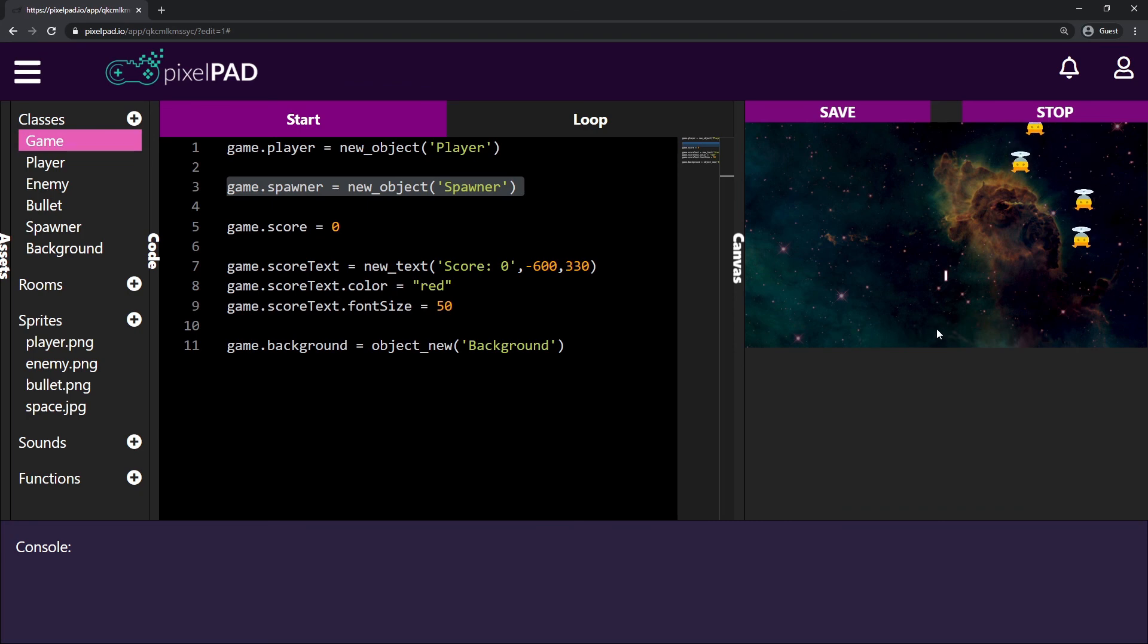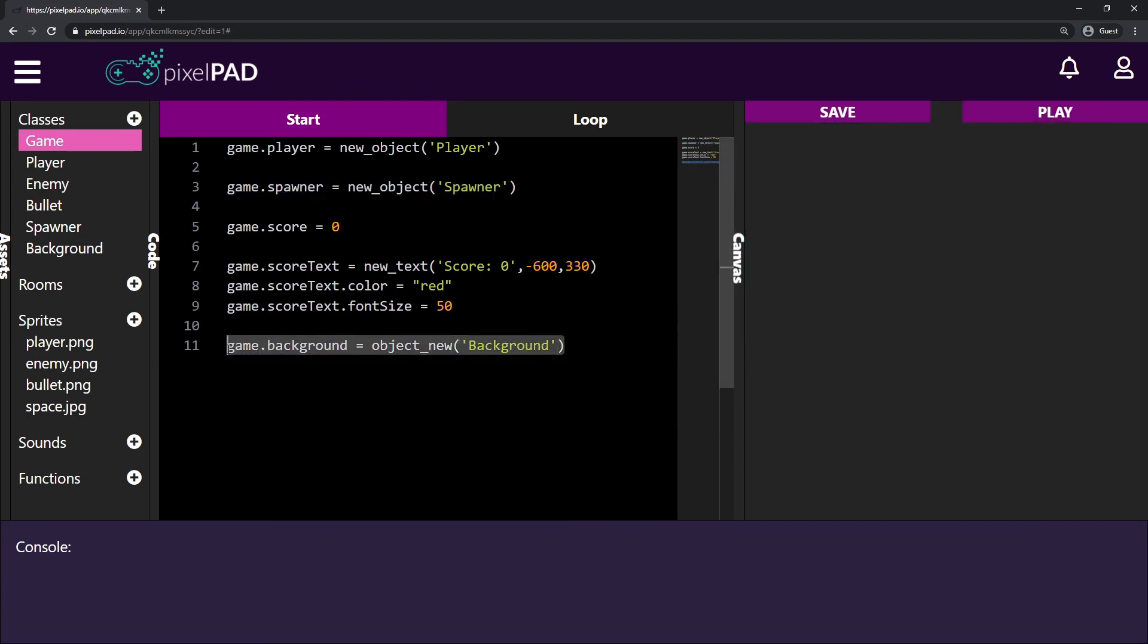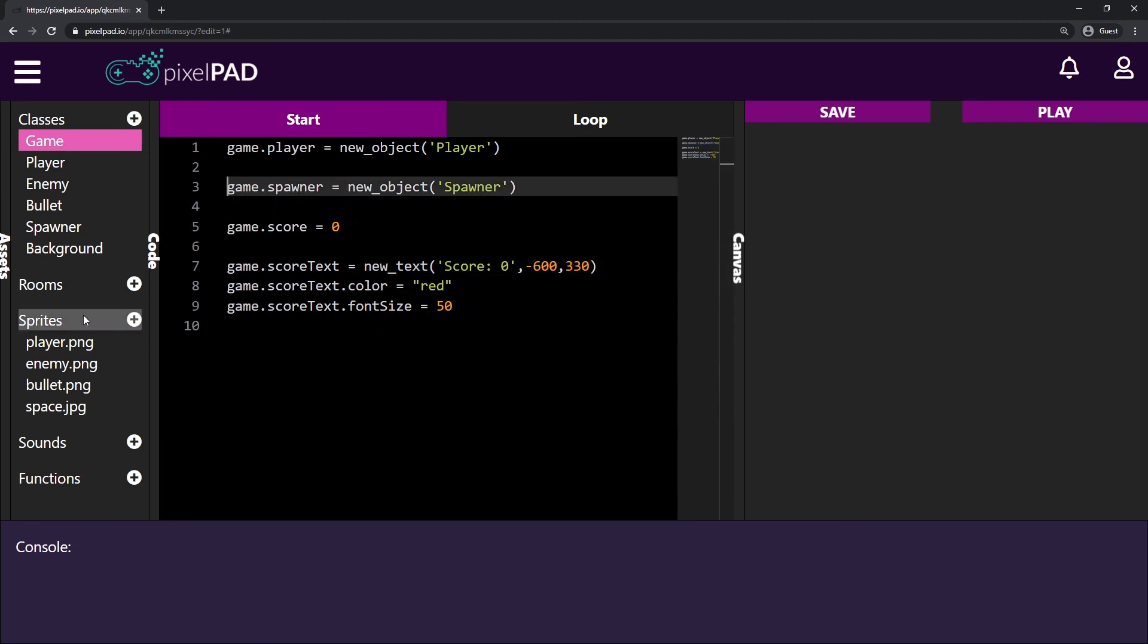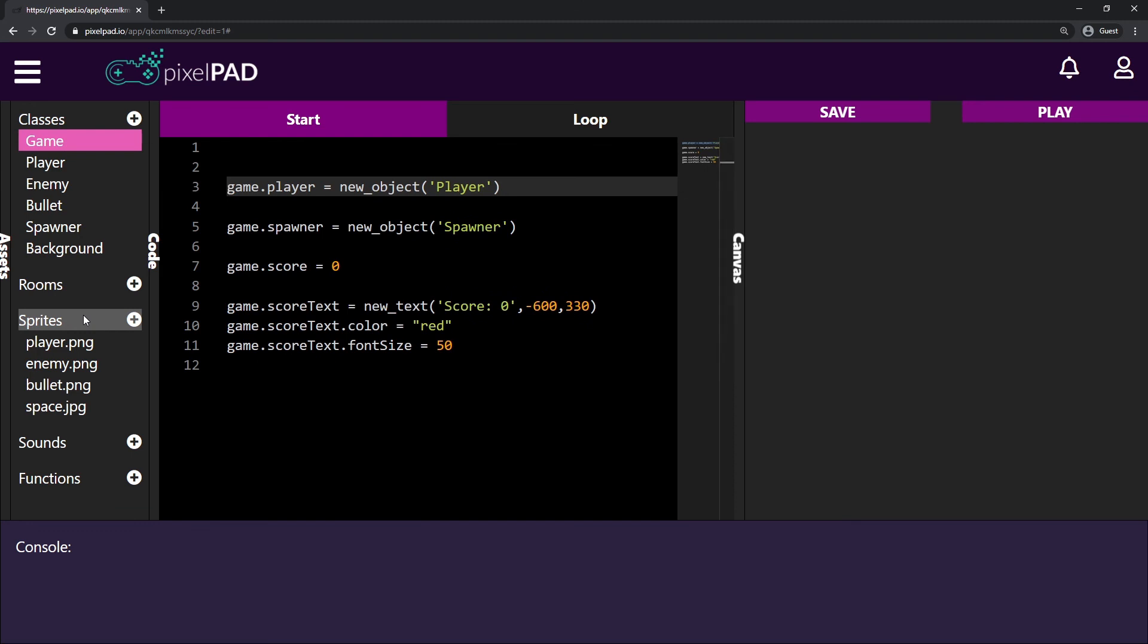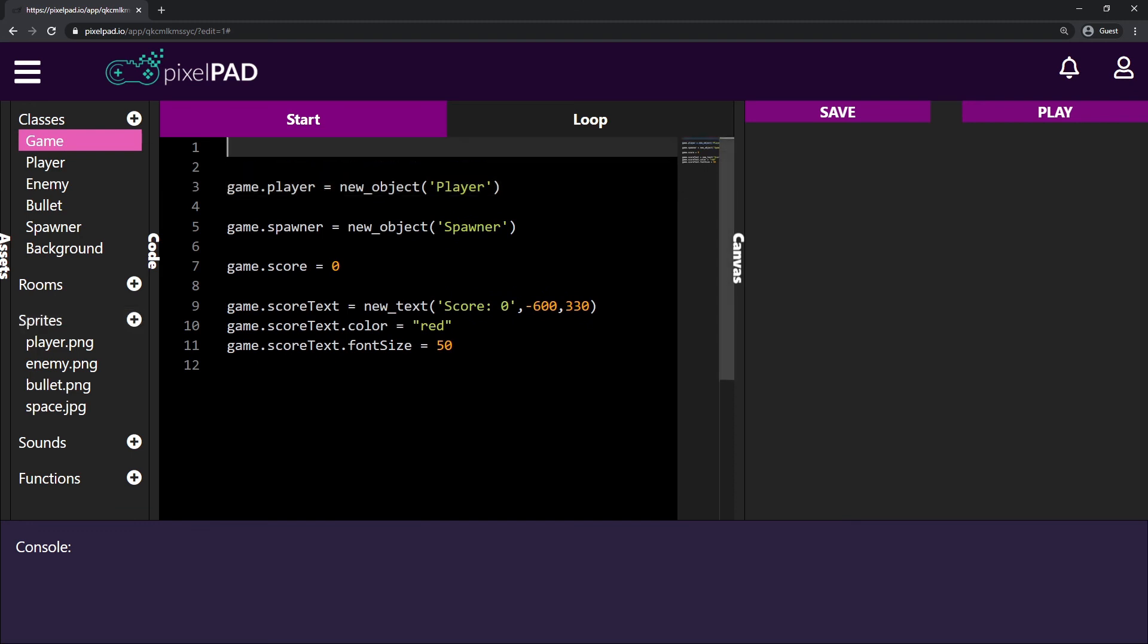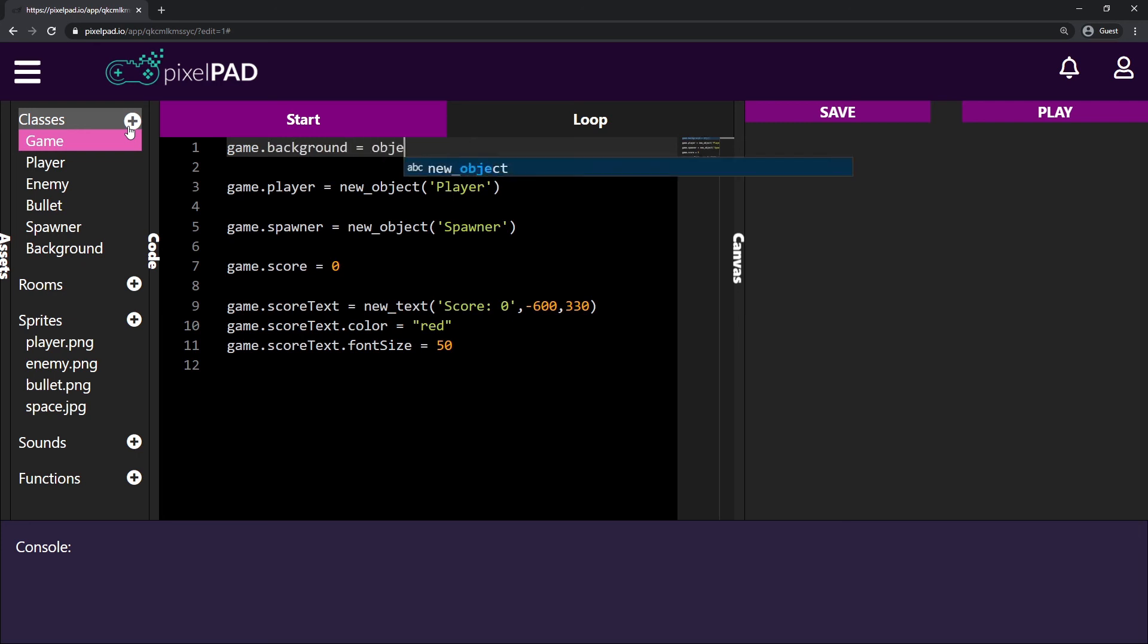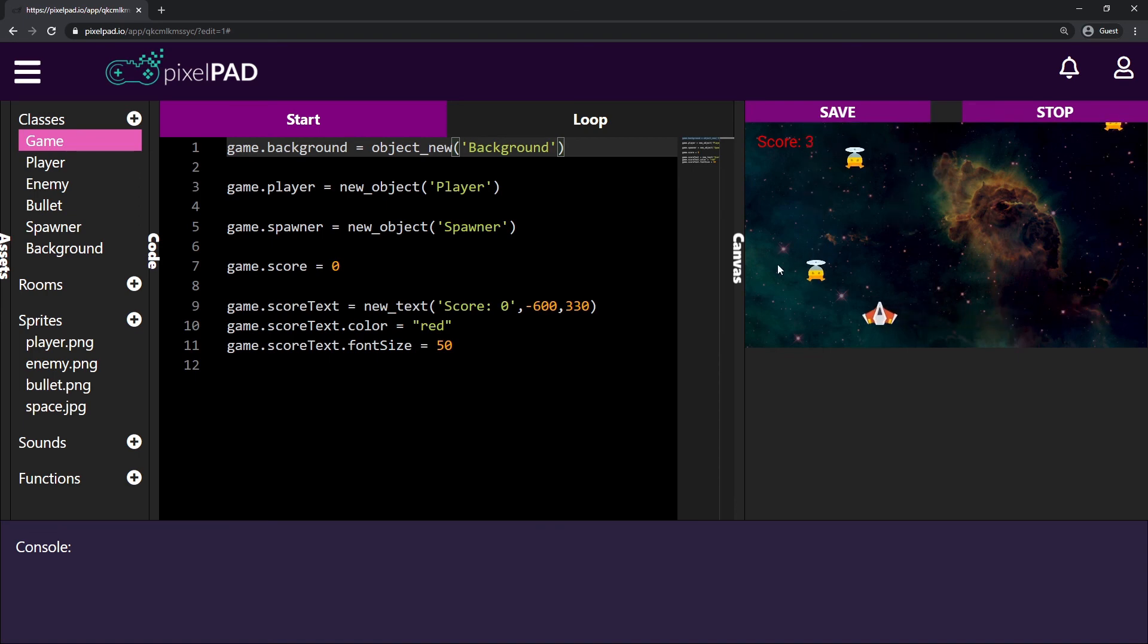So the only thing we have to do to solve this problem is to take this background line here and put it at the top of everything. So I can delete this line from here. I go right on the top of my script. I add some lines and I go here before I create my player and before I create everything else in my game. Game.background equals object and the class called background. Now you can see that everything is placed correctly, which is cool.